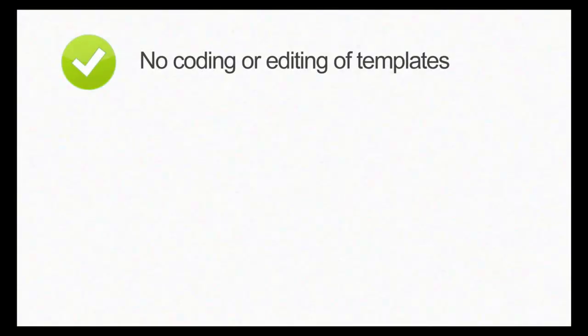Unlike other split testing platforms, Simple Page Tester lets you set up split tests in seconds and without having to edit a single line of code.